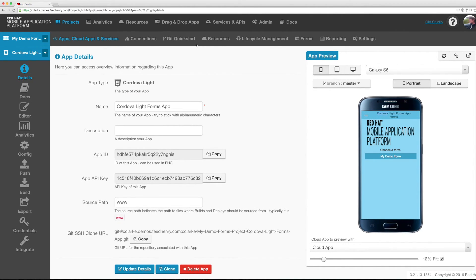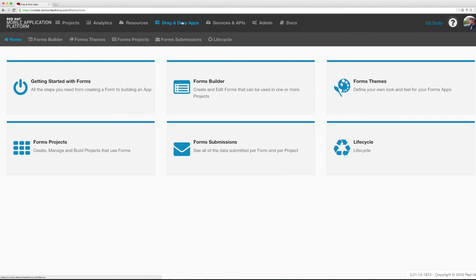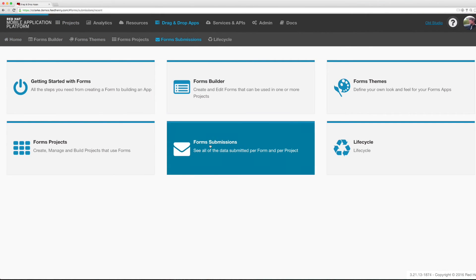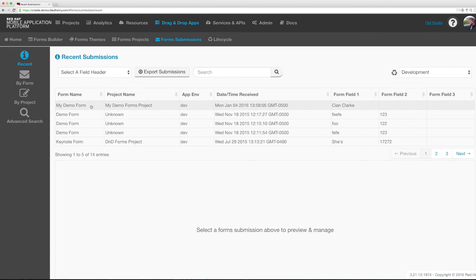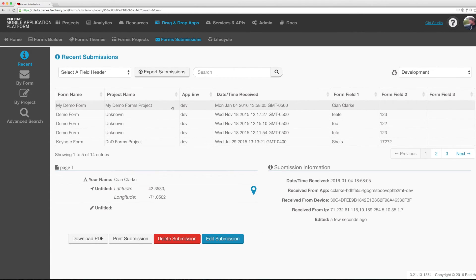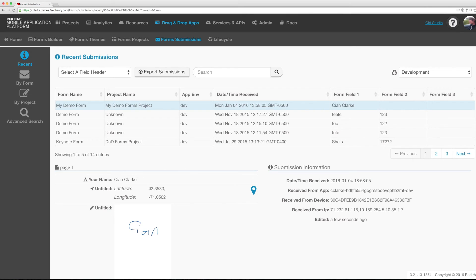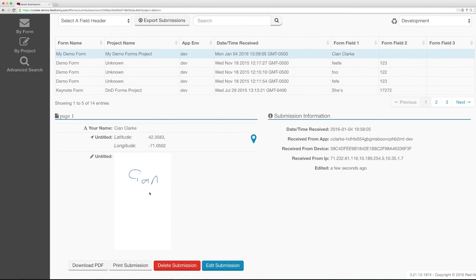I can now view this submission by navigating back to drag and drop apps at the top. I'm going to form submissions. Now we see the most recent submission is the one I just completed. We see my name, my location and my signature.